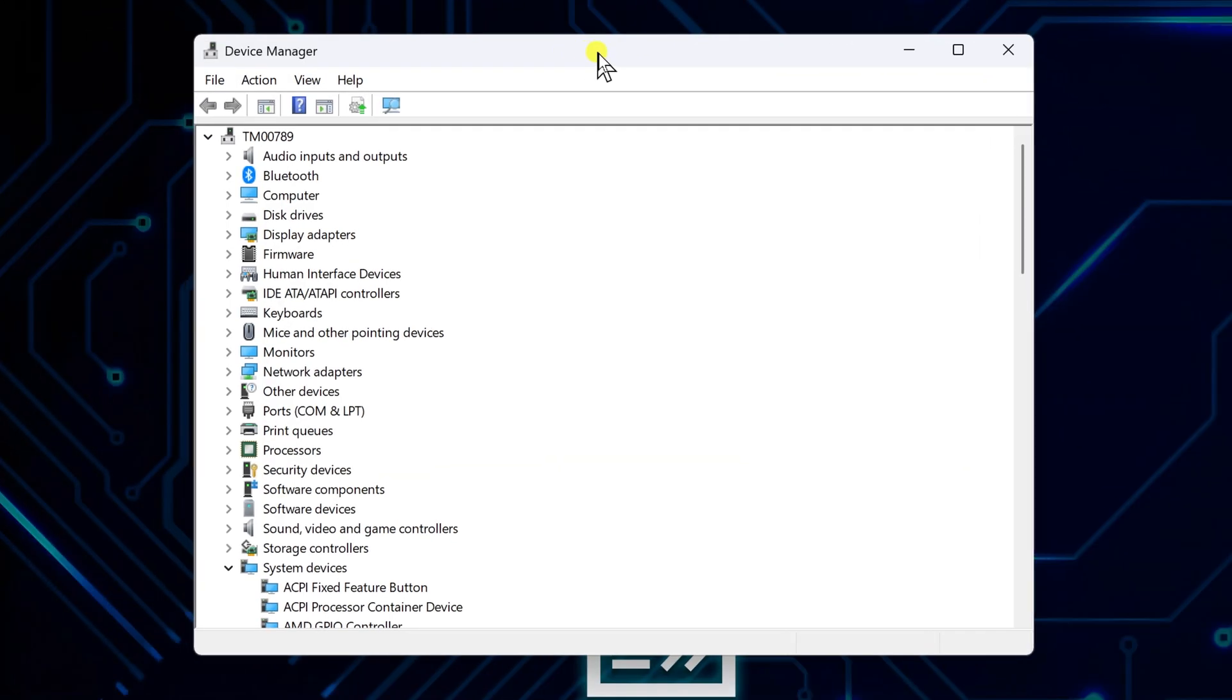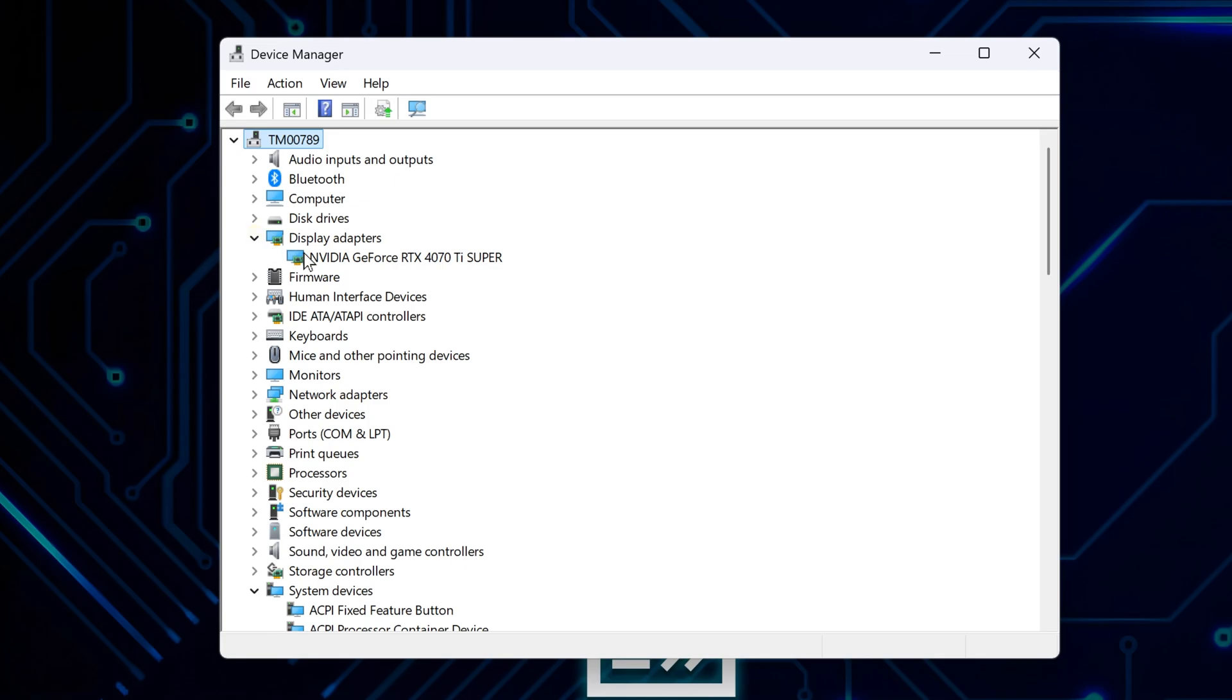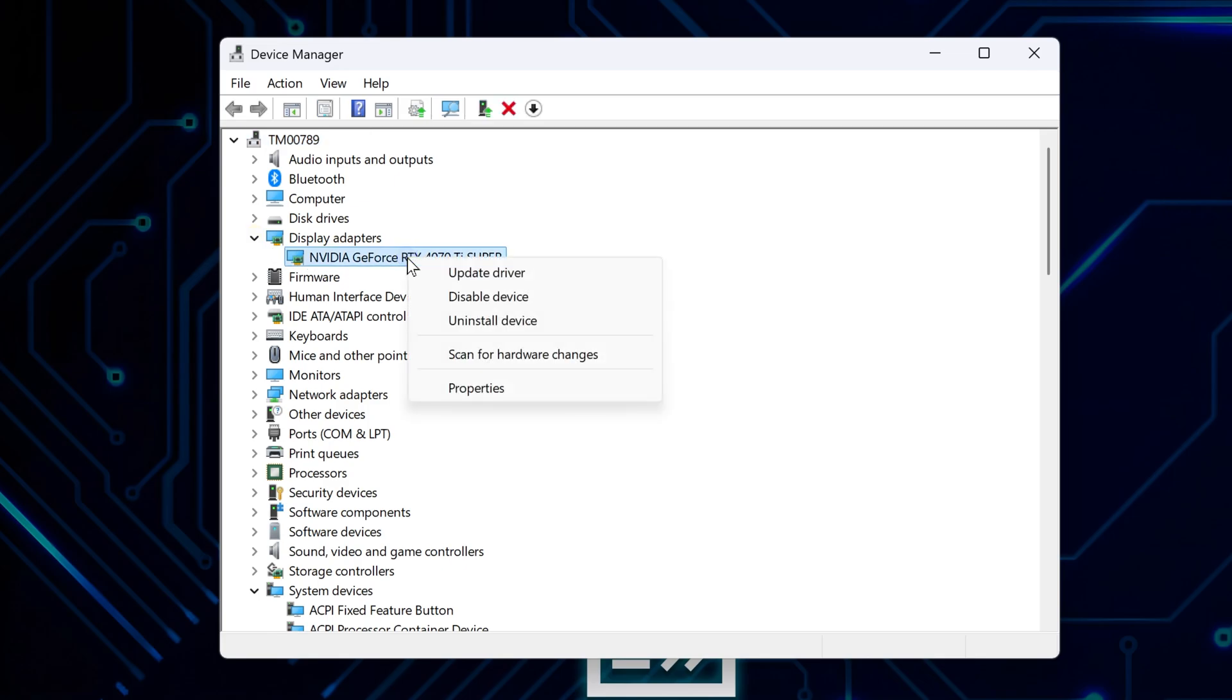Look for display adapters and click the little arrow next to it. You'll see your graphics cards listed there. Find your Nvidia card and right click on it.